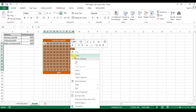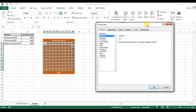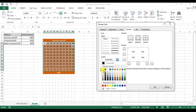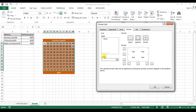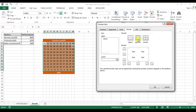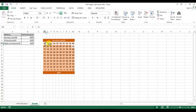Right-click on the selected range, go to Format Cells, then go to the Border tab. Set the border color to white. Click on Outline and then Inside, then press OK. The white border is now applied and the graph is almost ready.